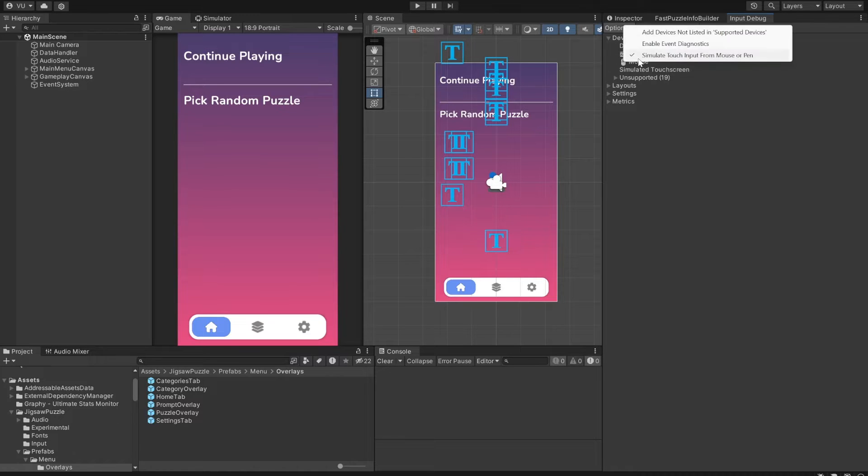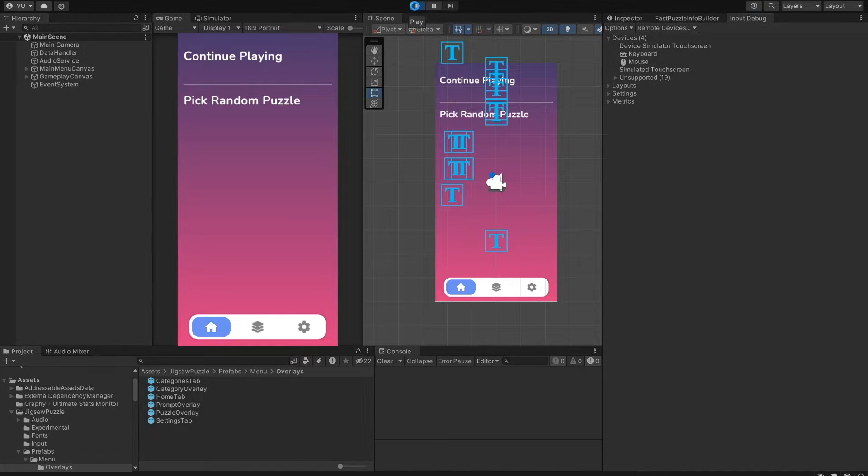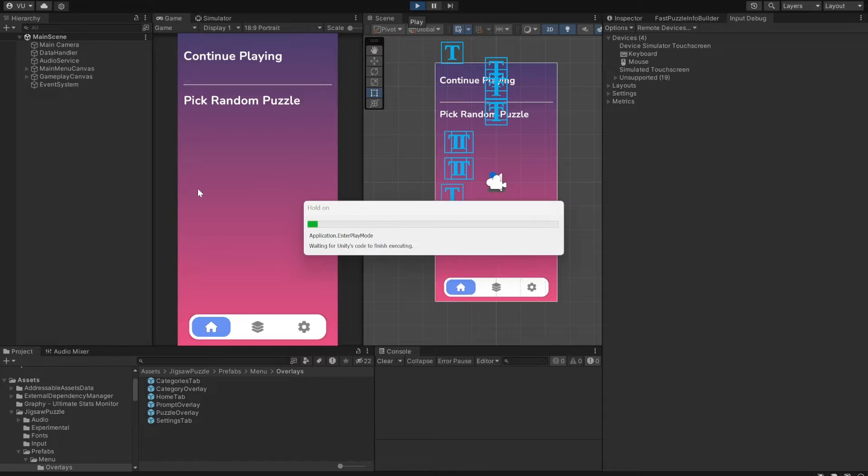First, make sure you have the Simulate Touch Input from Mouse option enabled in the Input Debug window so you can control the UI. So let's start with the main menu.